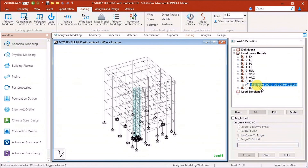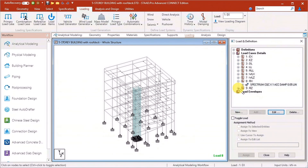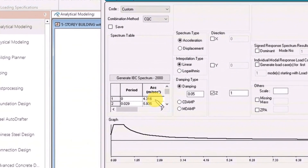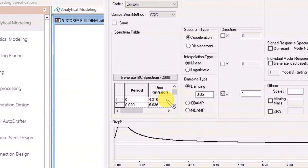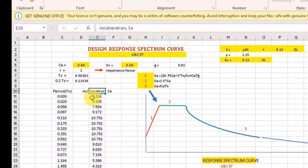If we come back here and check what we've got — the response spectrum is now loaded. For response spectrum along Z, the first time period is 0 and the corresponding acceleration is 4.316 meters per second squared; the second is 0.029 seconds with acceleration 5.935 meters per second squared. This matches what we have in the Excel file.